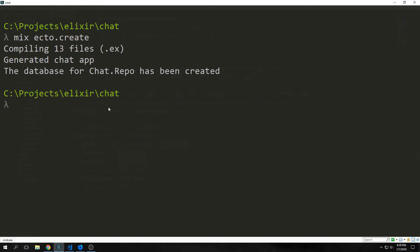Seeing that this is a chat application, one of the first things that we want to do is generate a channel. A channel in Phoenix is a persisted connection between the browser and the server. This is essentially a wrapper around a web socket.